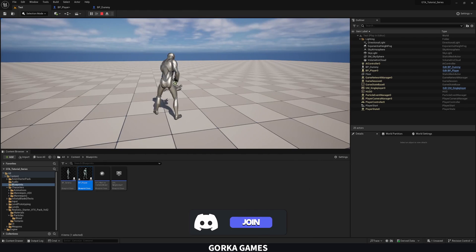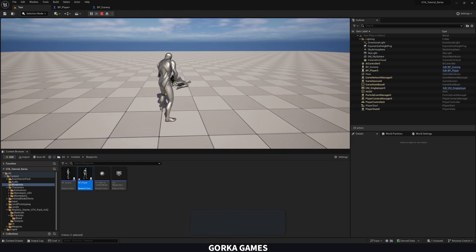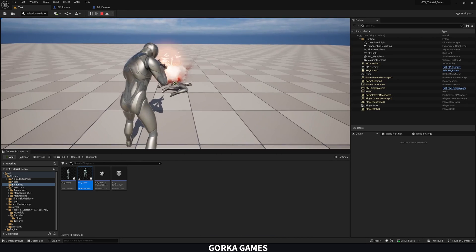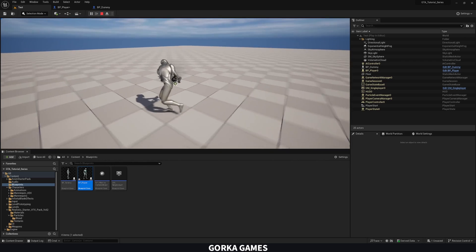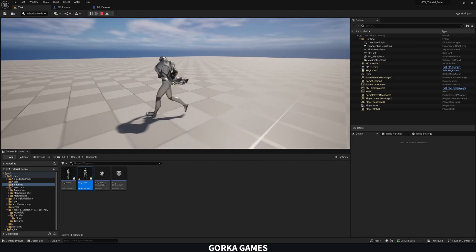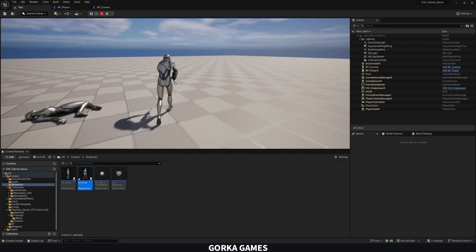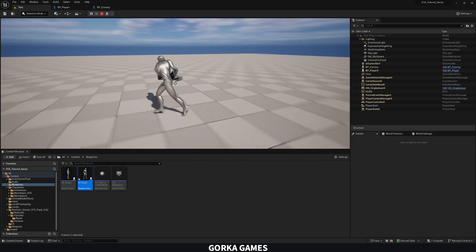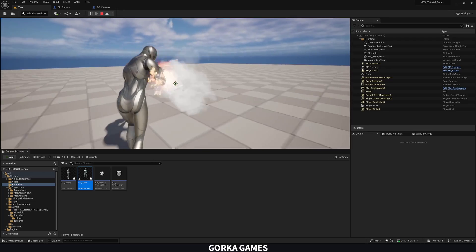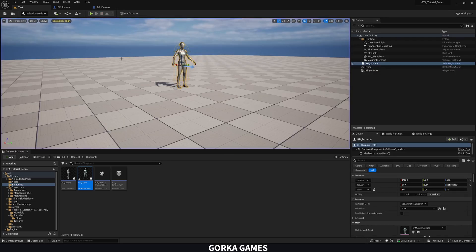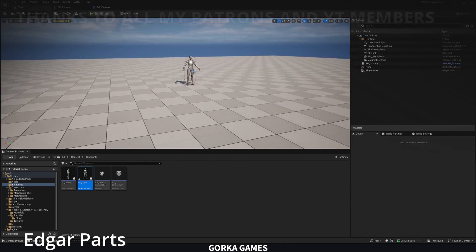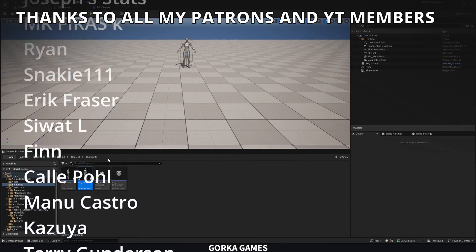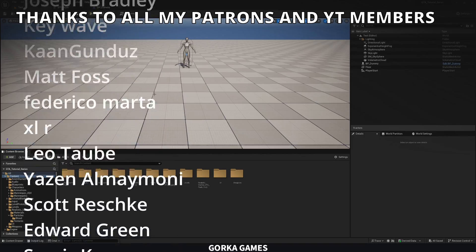Now we can go ahead and interact with our other pawns in our world and apply damage. And of course, later on, when we have proper civilians and police AI, this will look way, way better.